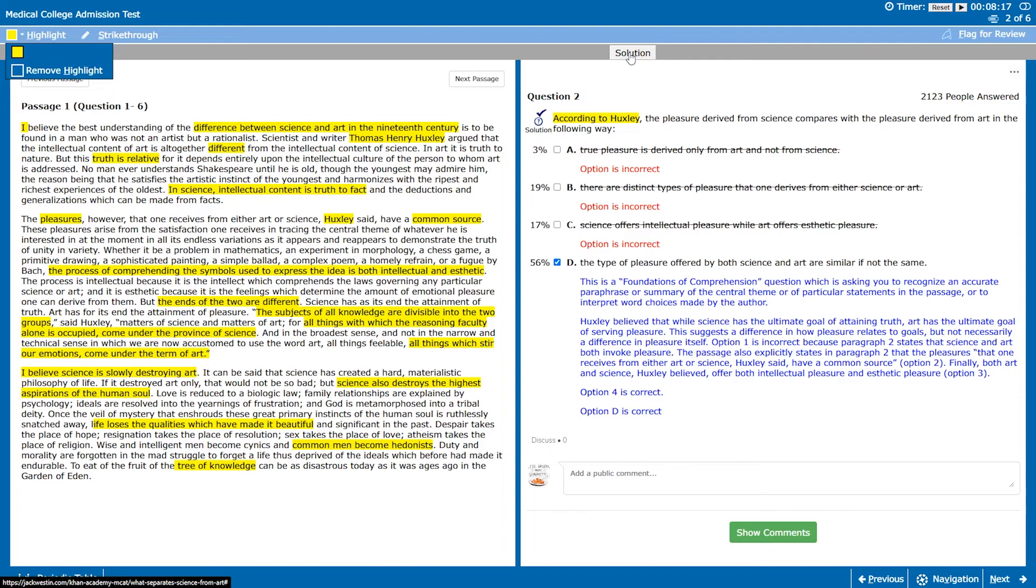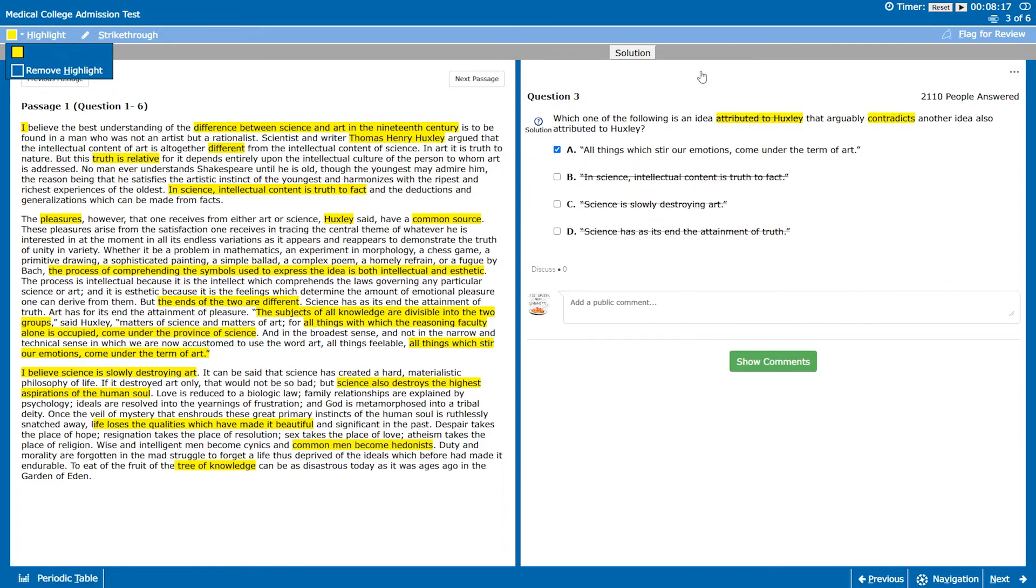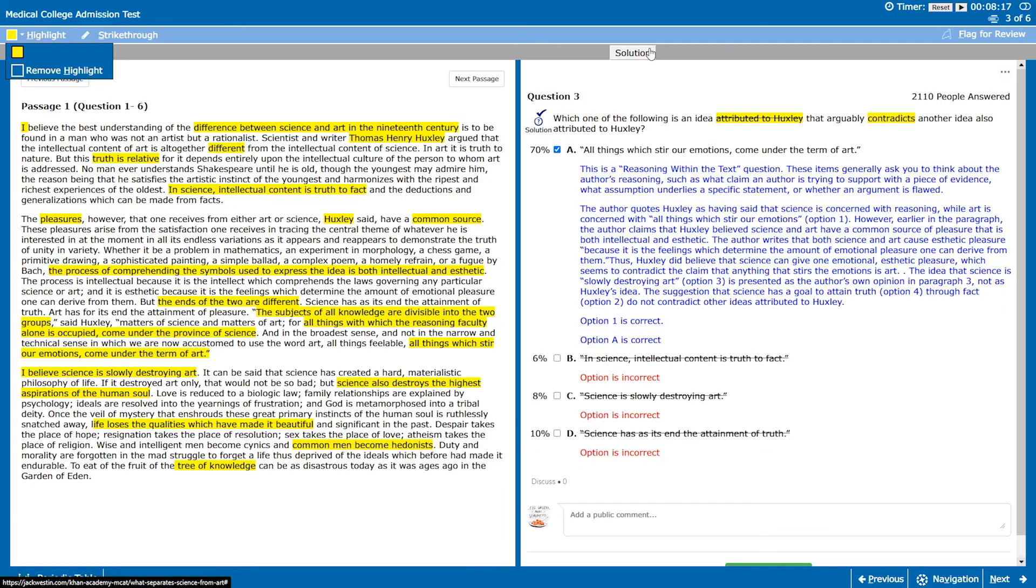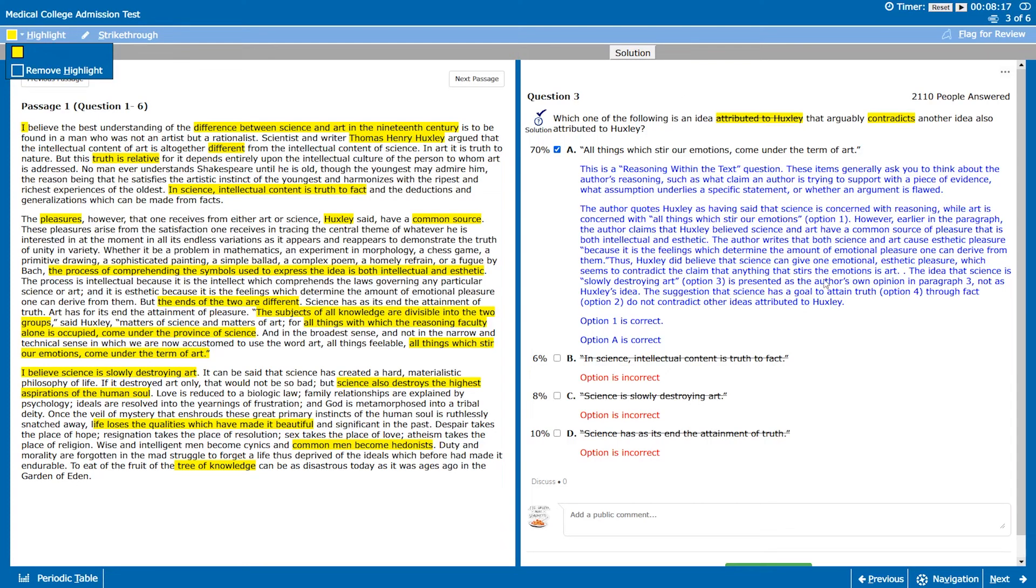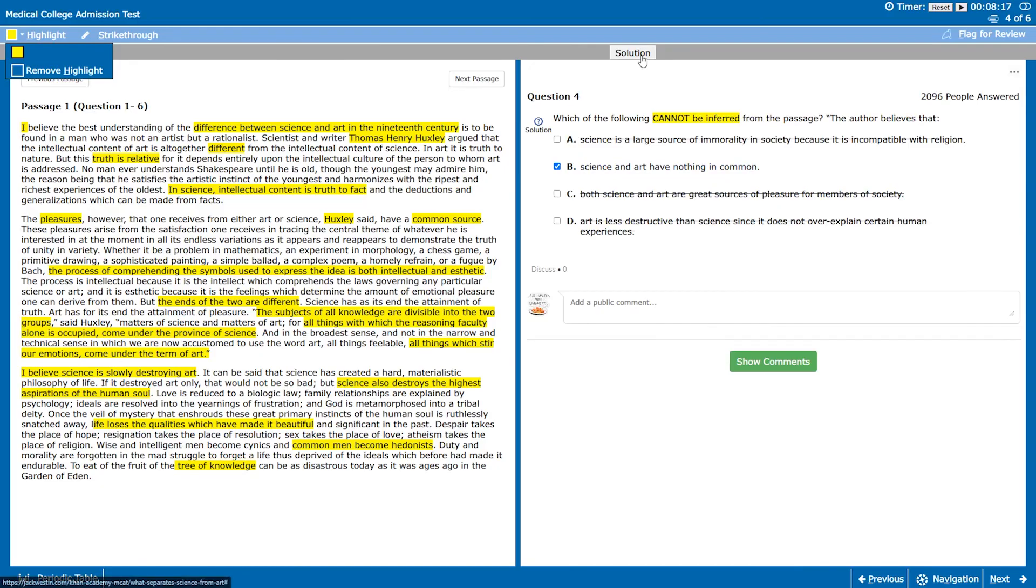For question three, yep we got this one right. We don't even have to really look at the answer. I did this as an example to show you how you can use process of elimination down to the correct answer. You don't even need to read the actual answer.